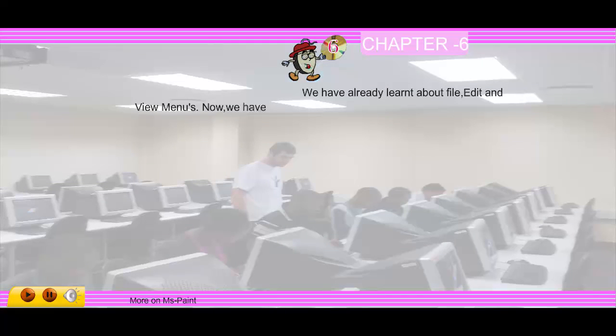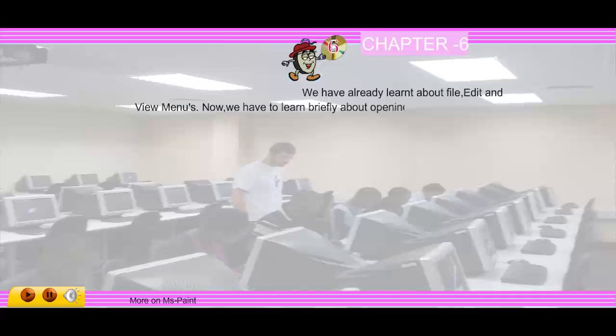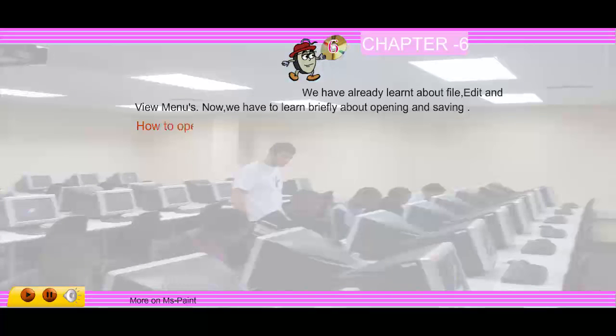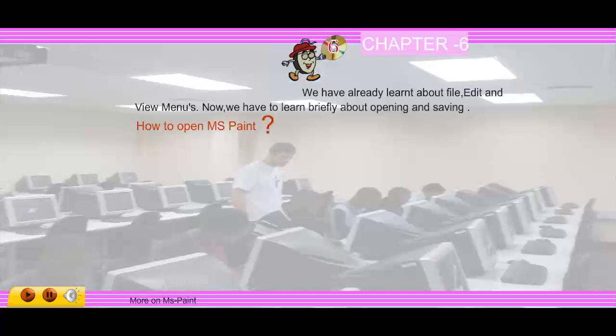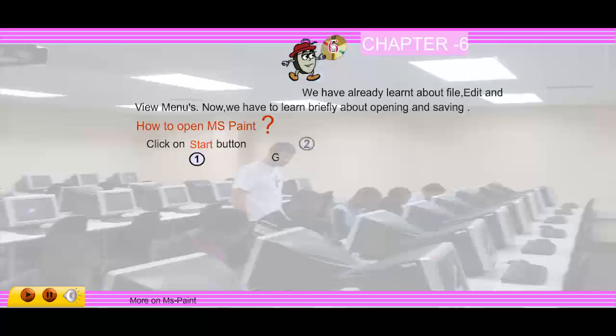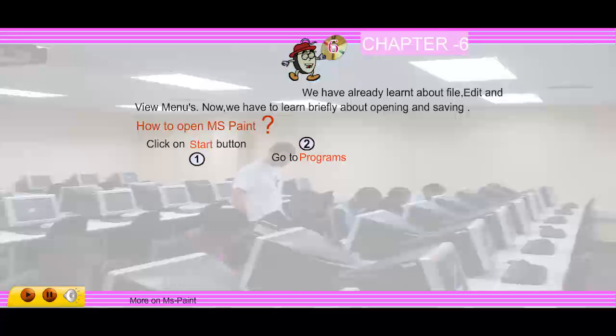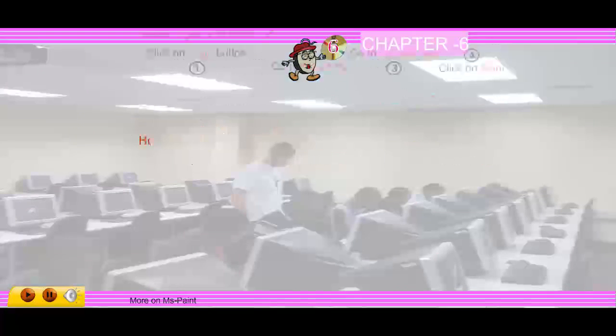Now we have to learn briefly about opening and saving. How to open MS Paint: click on the Start button, go to Programs, go to Accessories, and click on Paint.